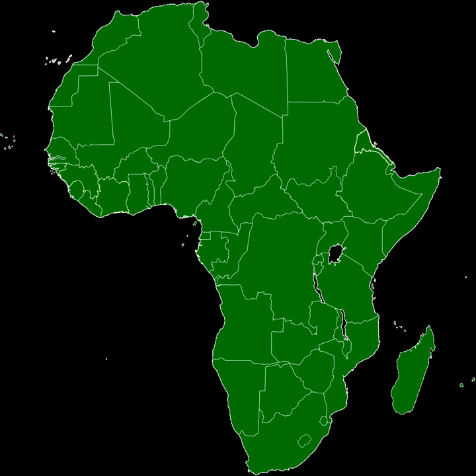The AEC, founded through the Abuja Treaty, signed in 1991 and entered into force in 1994, is envisioned to be created in six stages. The first stage, to be completed in 1999, called for the creation of regional blocks in regions where such do not yet exist.